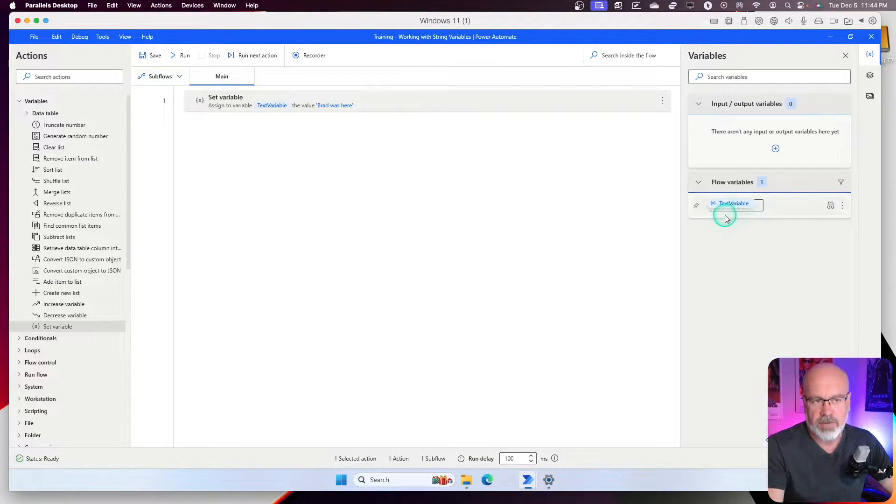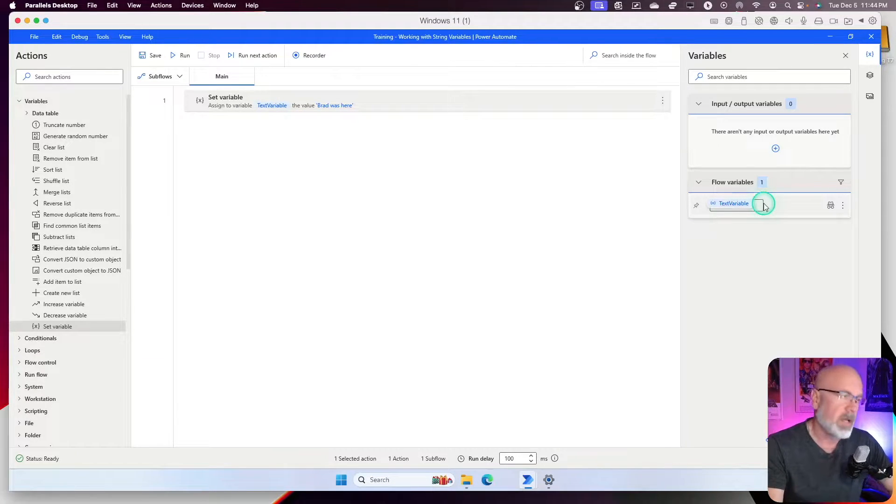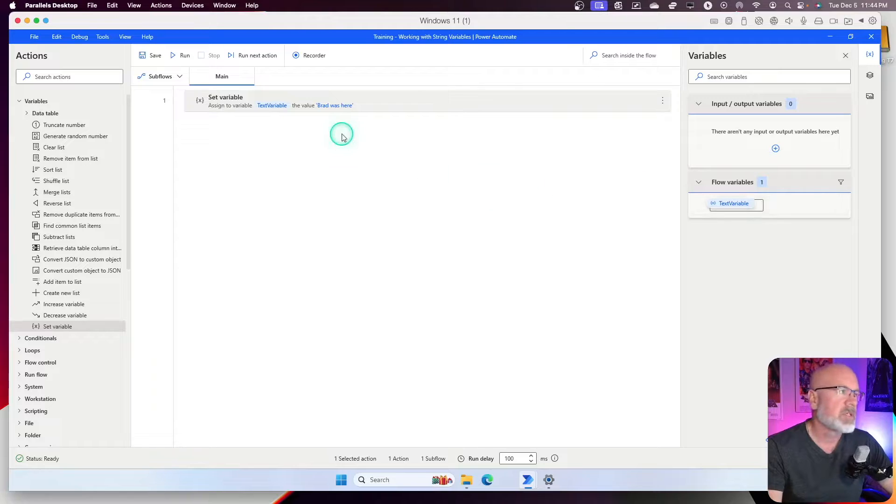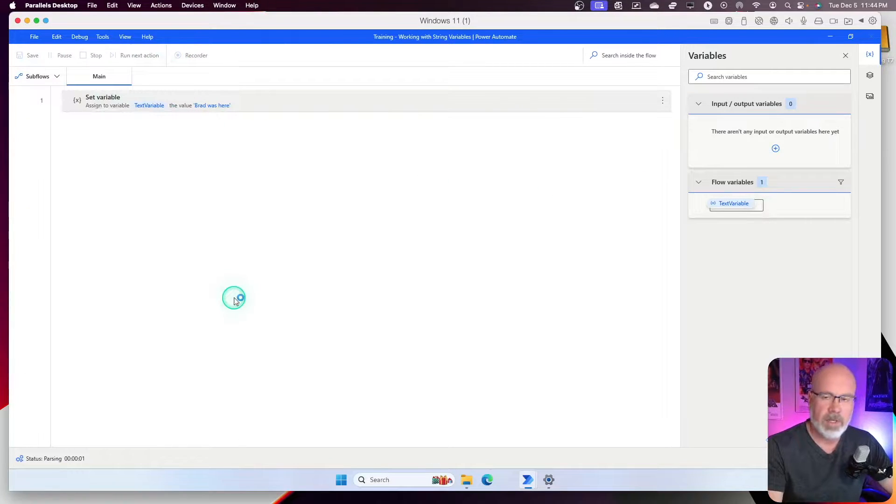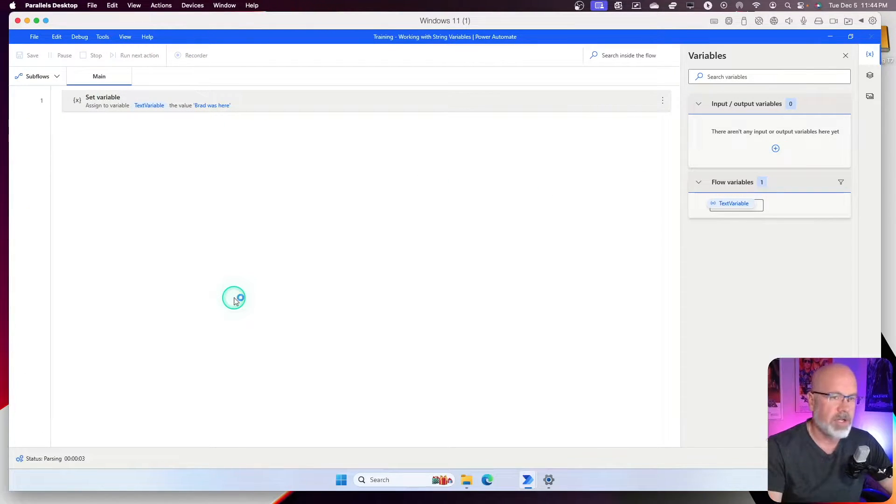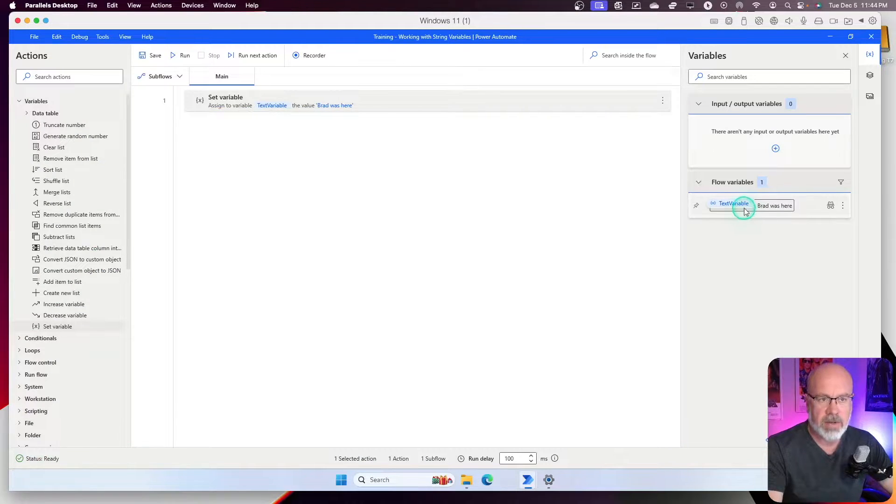And you can see underneath the flow variables, it now has created my text variable. There's nothing in it. It hasn't been initialized yet until we run. So let's run. I'm going to run the single action here.